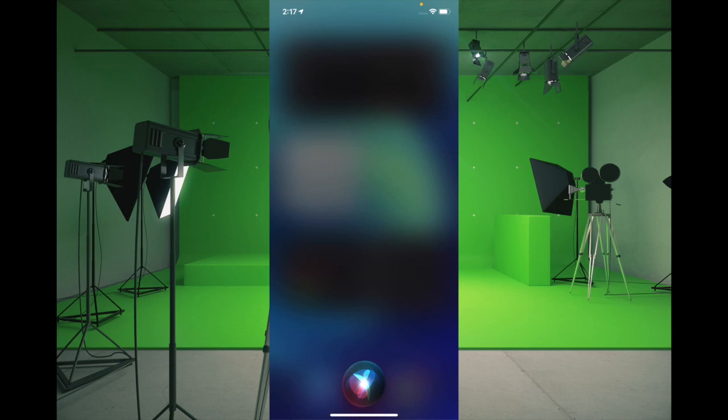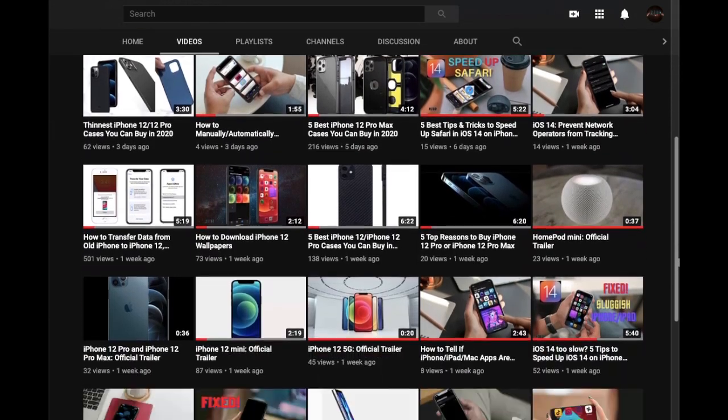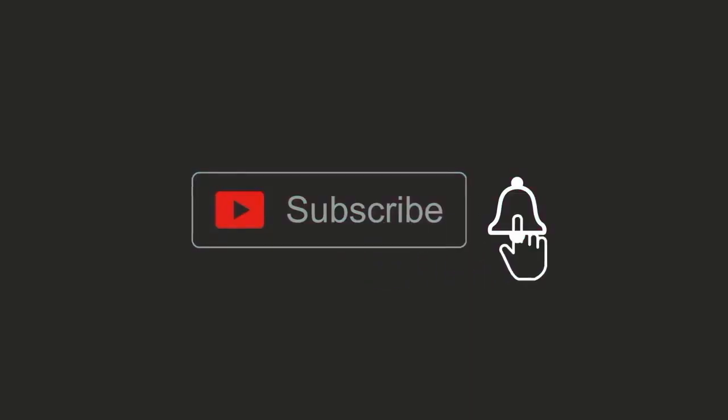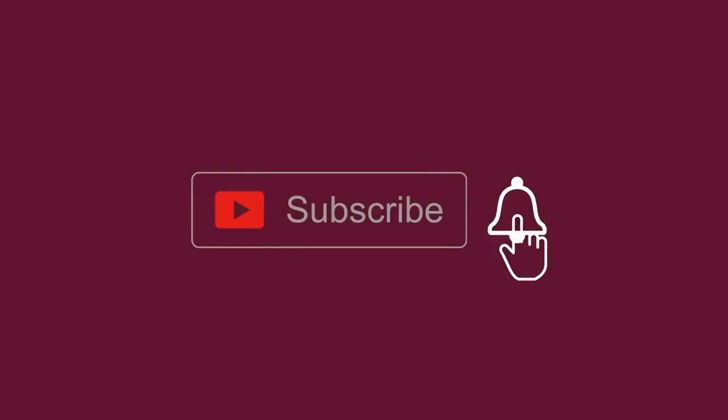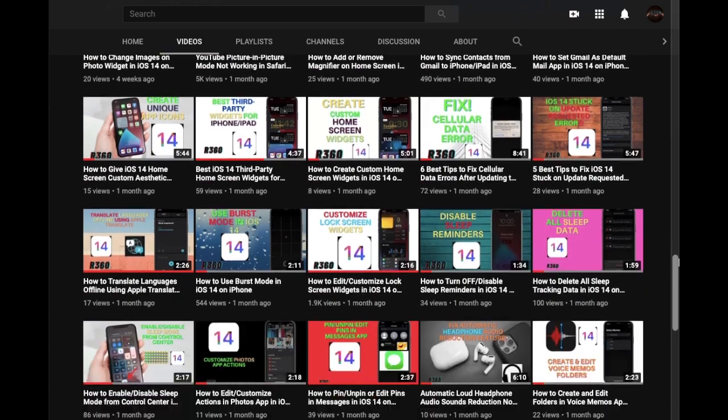So let's get started. Make sure to subscribe to our YouTube channel and hit the bell icon so that you won't miss any updates from 360 reader.